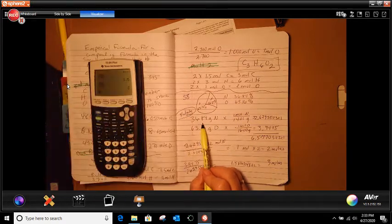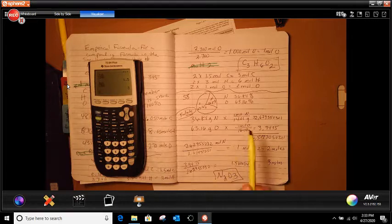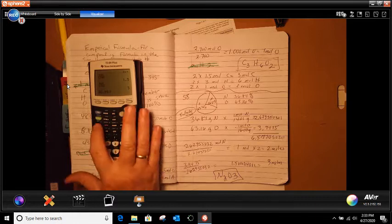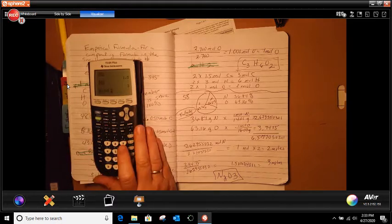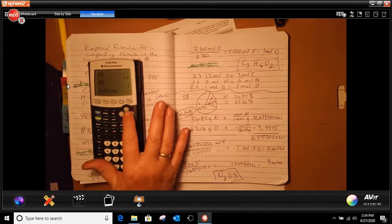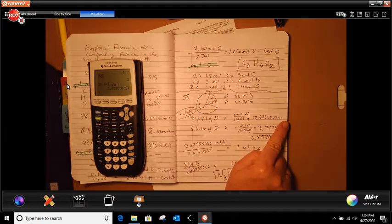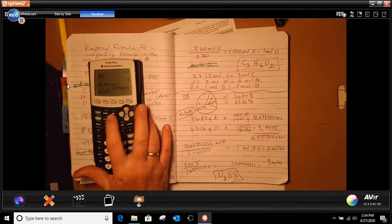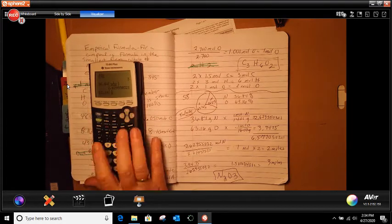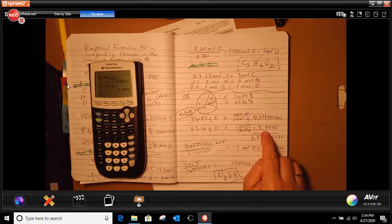To find the mole, we're going to take our percentages and look on our periodic table for nitrogen, which is 14.01. We put our mole above it. Then we do 36.84, open bracket, 1 over 14.01, close bracket, and that gives me 2.6. Then 63.16, open bracket, 1 over 16, close bracket, and that gives me 3.945.